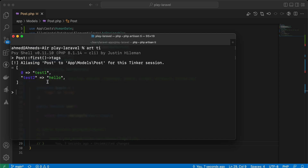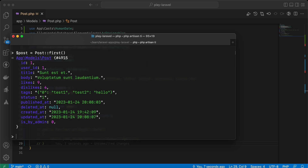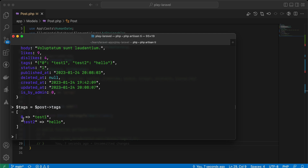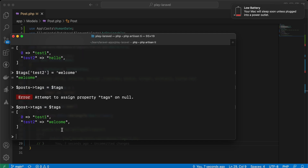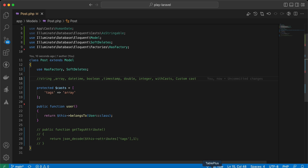What if we want to manipulate a value in tags and save it to the database? We can fetch the first post, get post tags as an array, change the 'test2' index to 'welcome', assign it back to post->tags, and call post->save(). The value is now saved successfully.